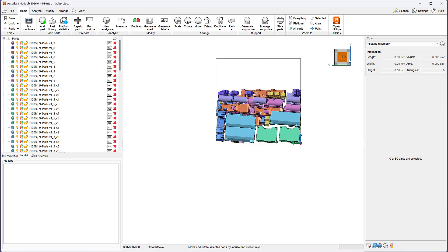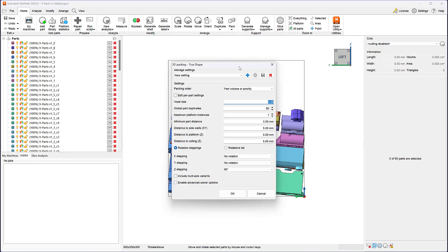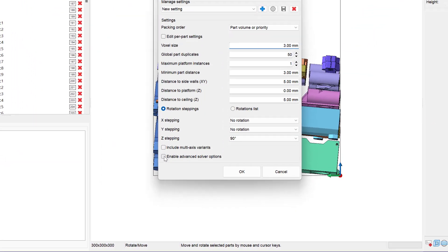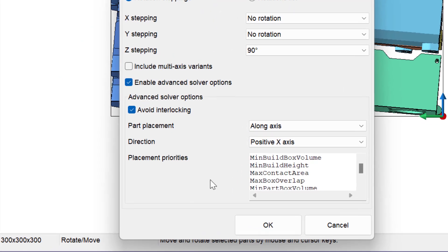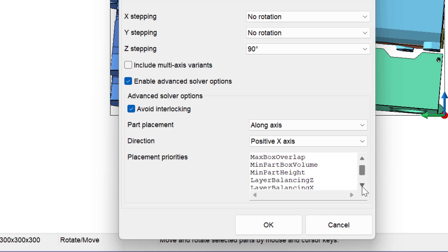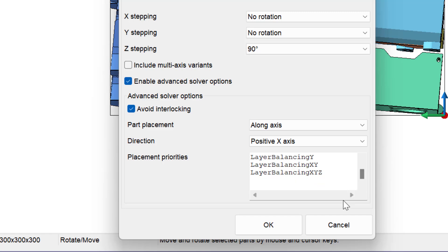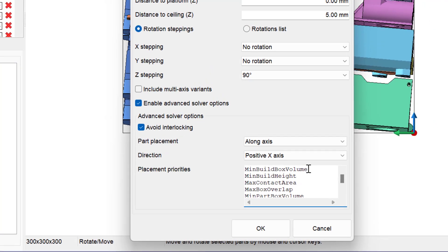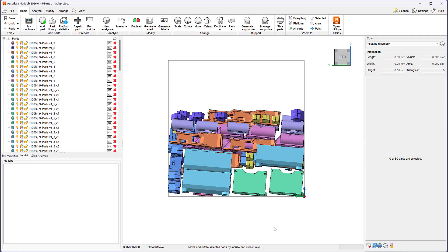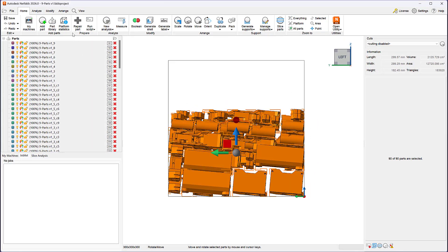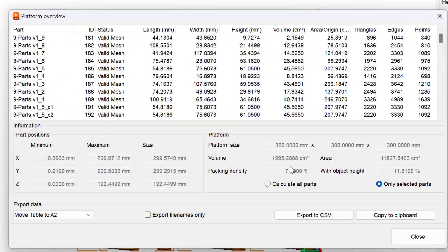Now let's move on to the second piece, part placement. The TrueShape Packer uses part placement criteria when choosing an orientation from the allowed list of orientation options. The part placement priority list is accessible when you enable advanced solver options. The packer has a long list of priority options to choose from when deciding which orientation to use. In this example, the packer prioritized orientations that minimize the build box volume resulting in a high density nest. The total build height is 192 millimeters.